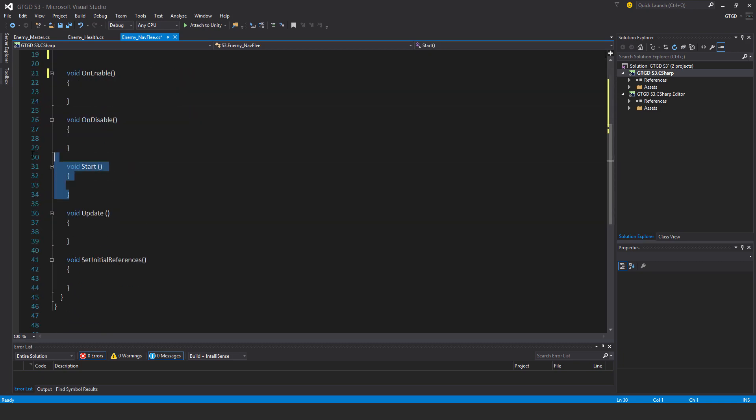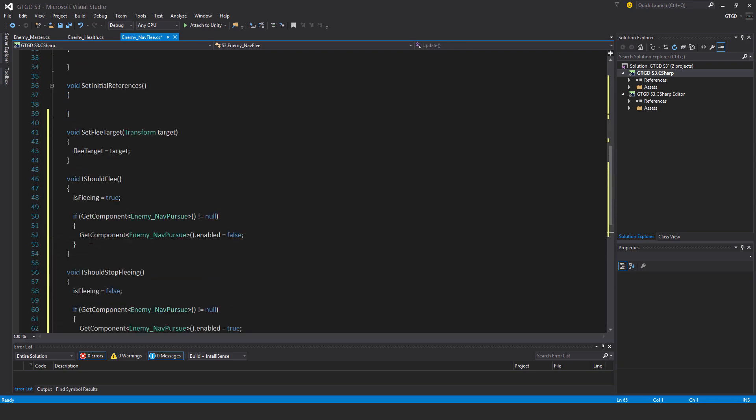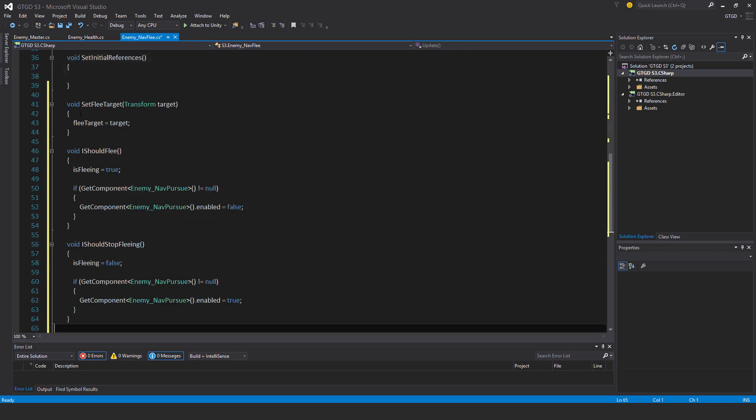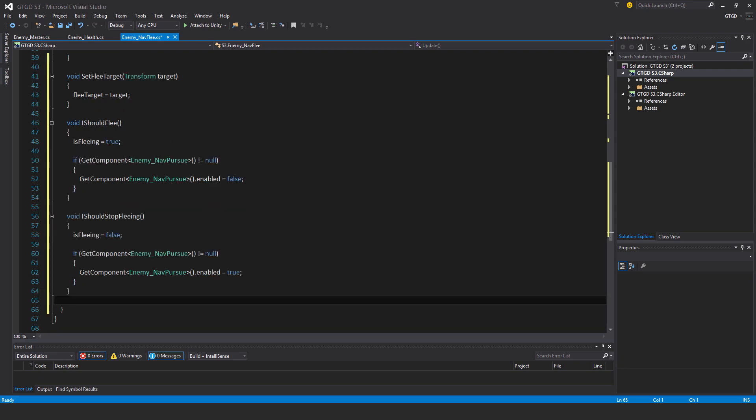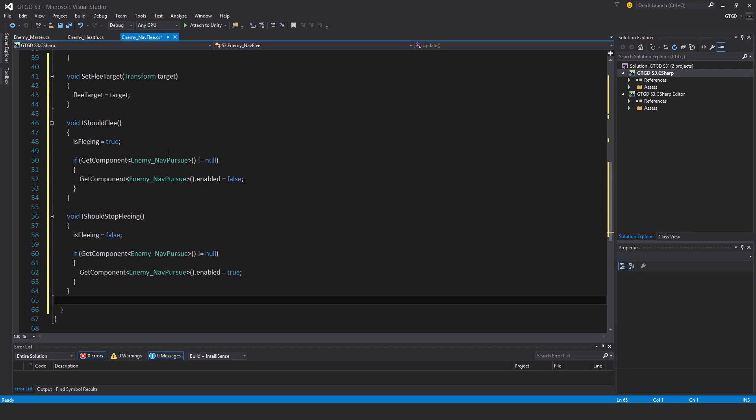I won't need the start method, so I'll get rid of that. I'll need quite a few more methods. First, void set flee target, it requires a parameter of the type transform. Then two methods: void I should flee, this sets the is fleeing flag to true and checks if there is an enemy nav pursue script attached. If there is, it'll disable it, sets enable to false, and that'll stop the enemy from pursuing the player so now this script's behavior can take over. And void I should stop fleeing, the flag is fleeing is set to false, and then enemy nav pursue script is enabled.